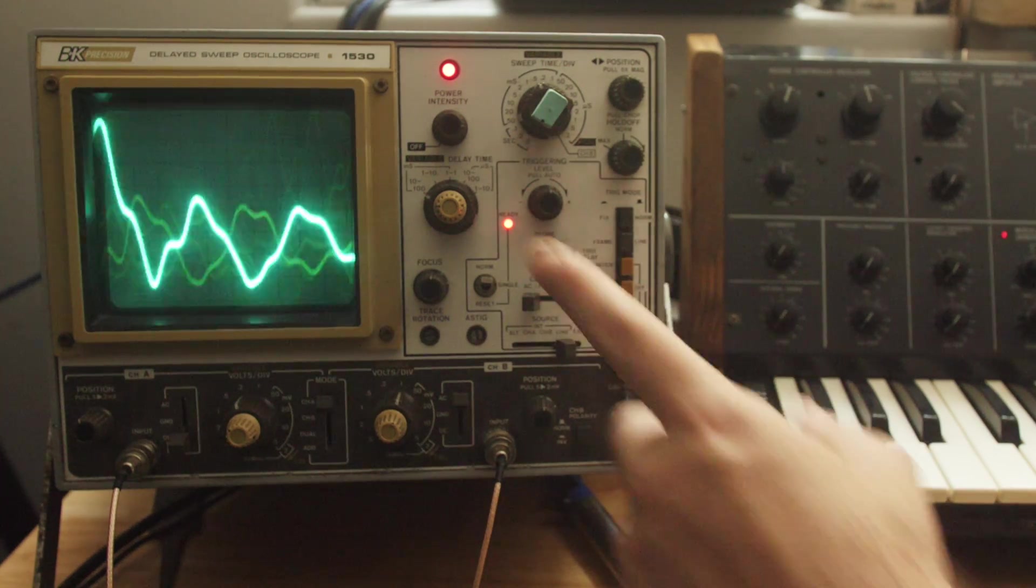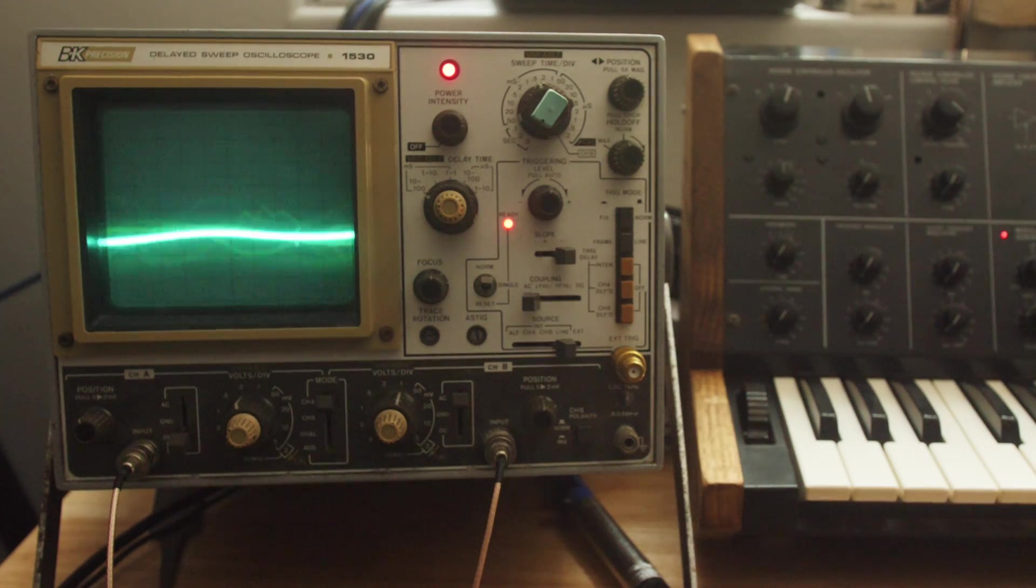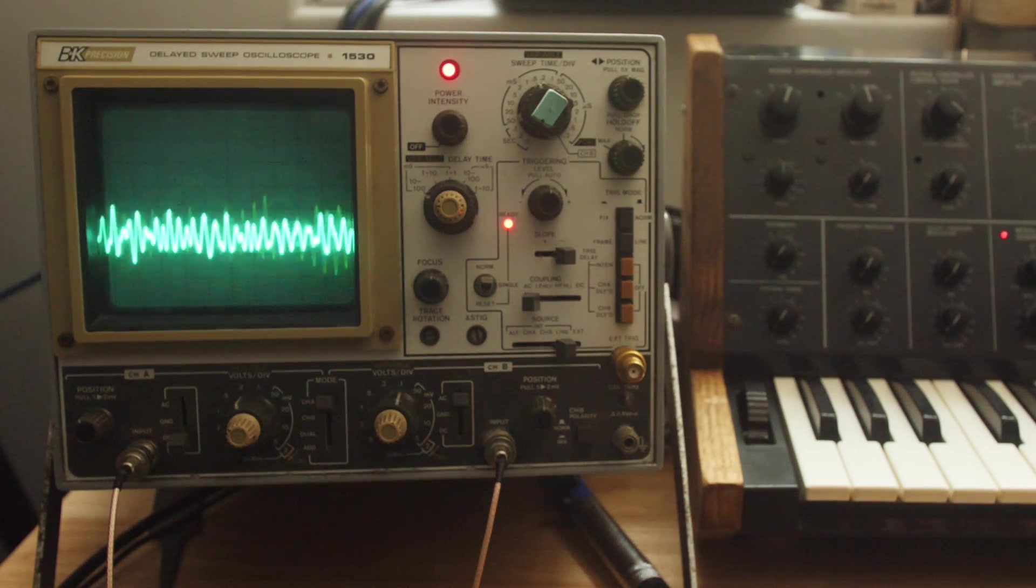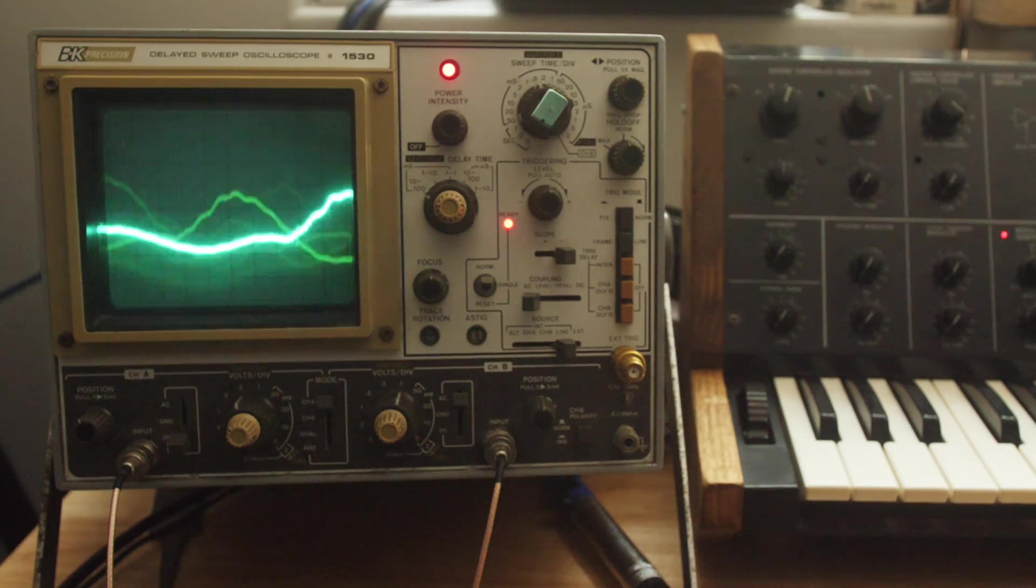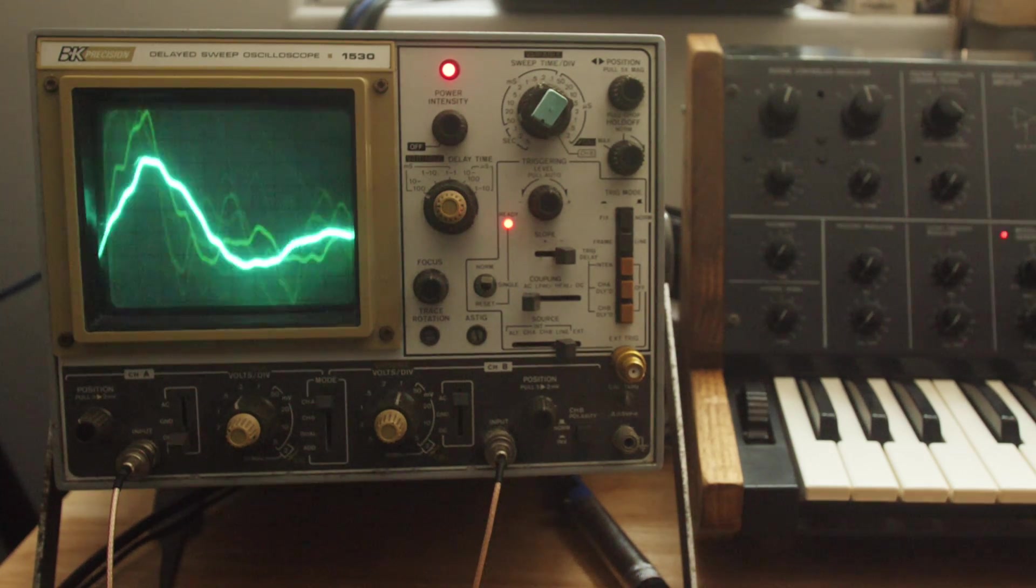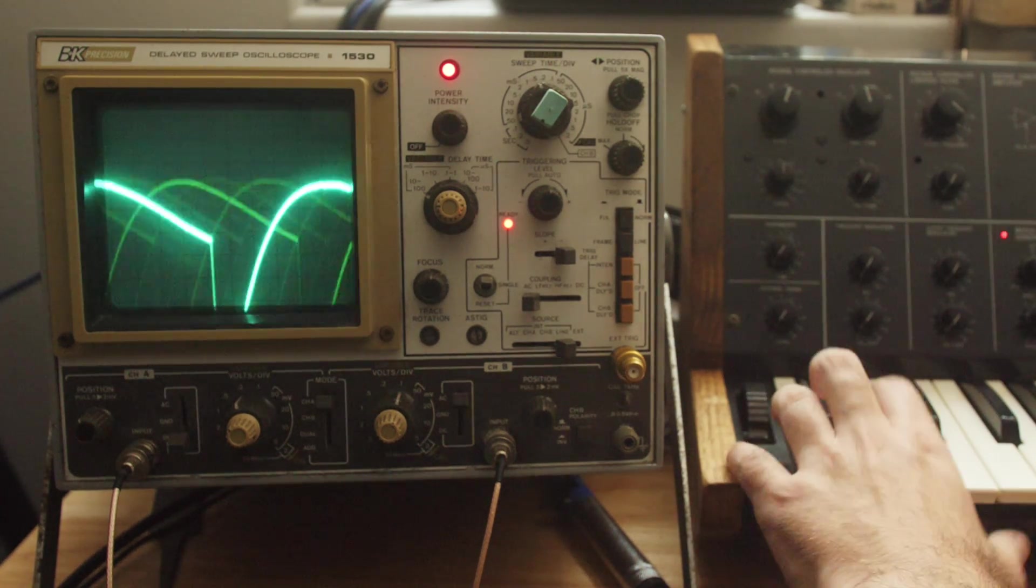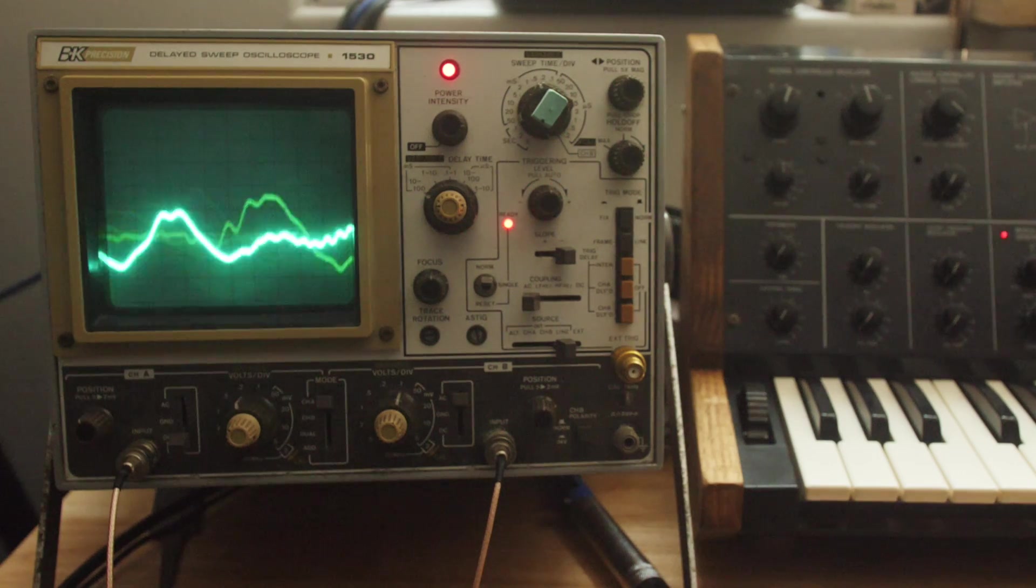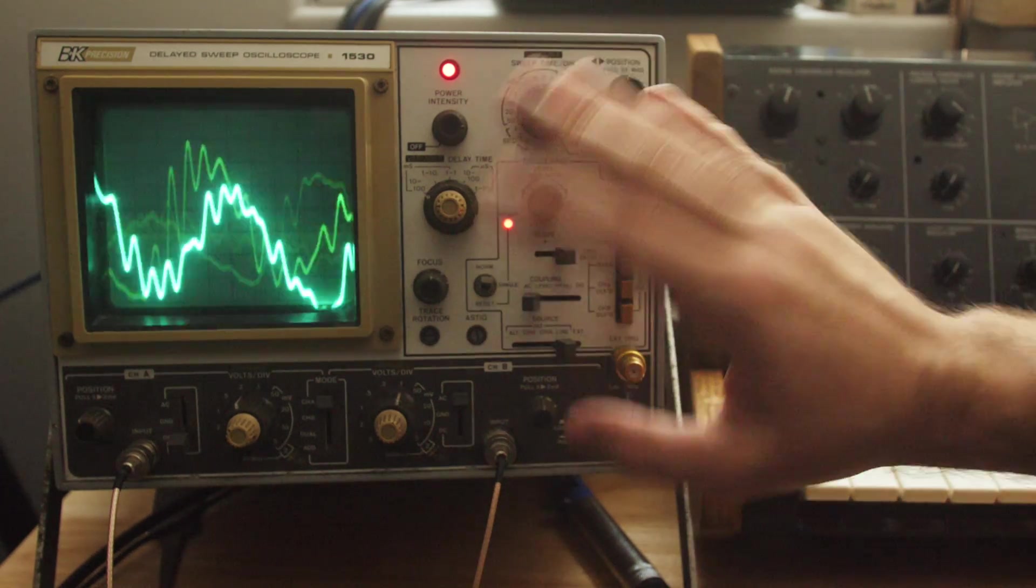My name's Jorb. I love gear. That does certainly include the B&K Precision Delayed Sweep Oscilloscope 1530. Thanks for watching. Hope to see you in the next one. Cheers and so long. That's all you're going to get out of me right now. See ya.